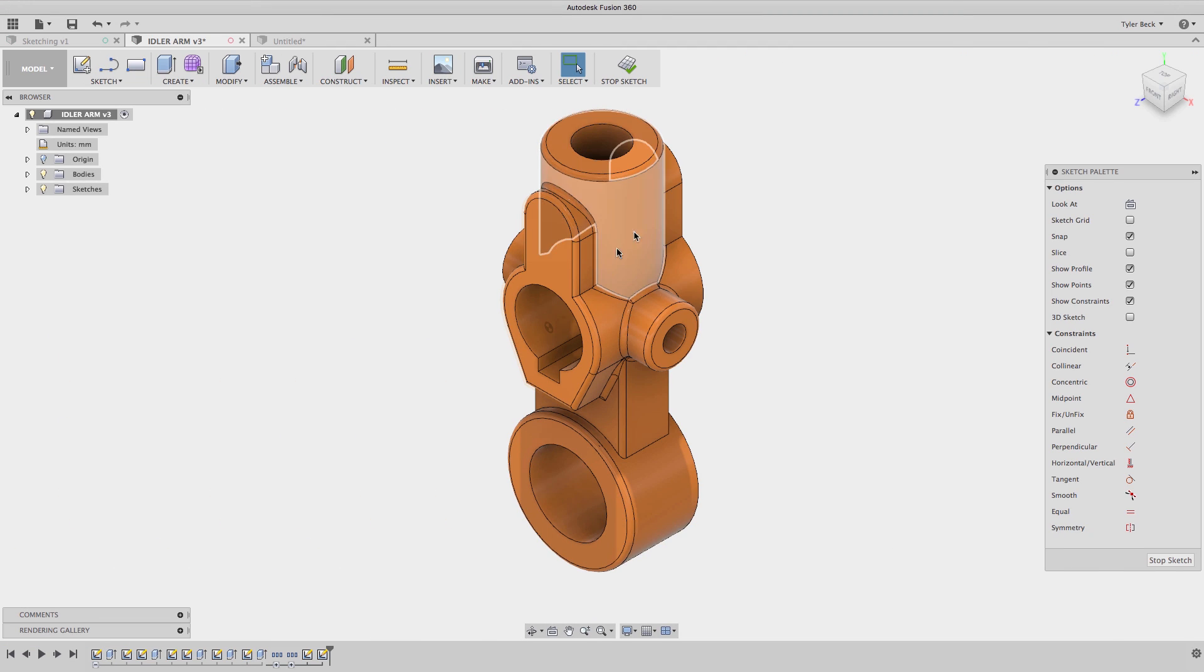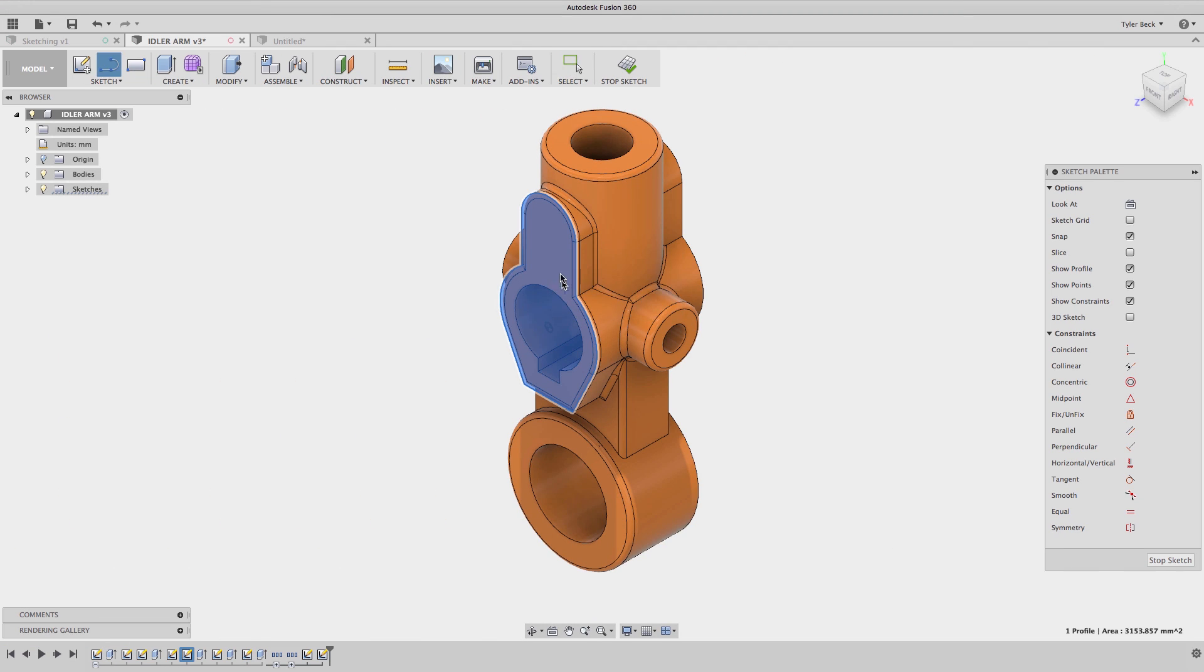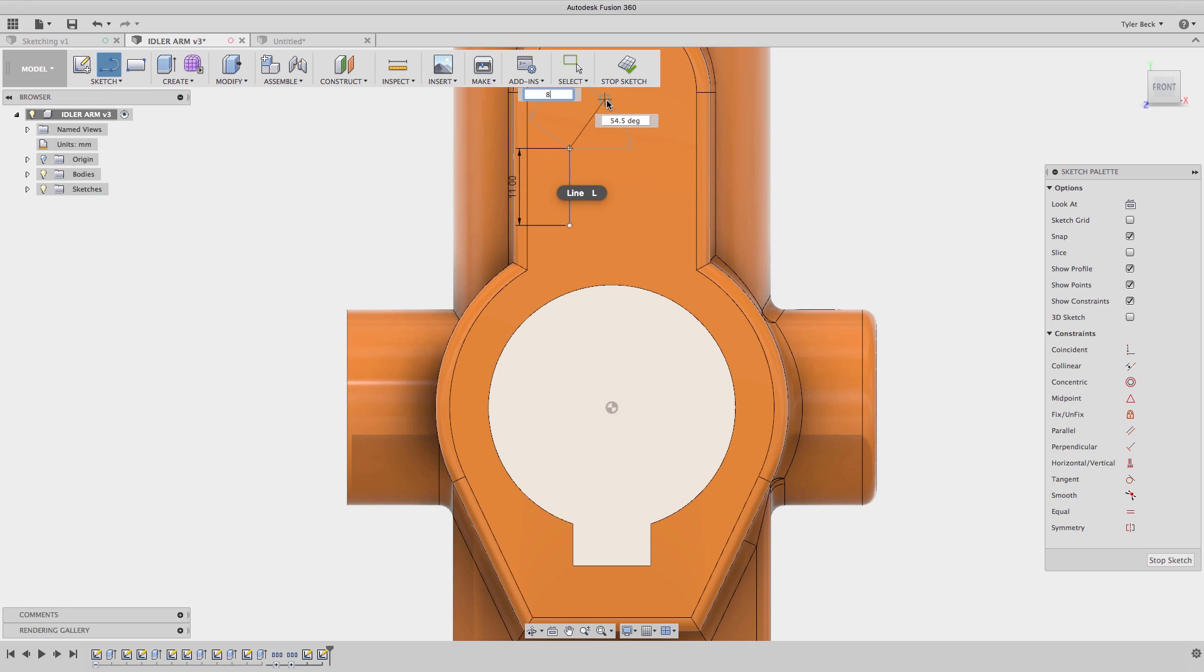Placing dimensions as you go, as I start a sketch. You can type in 8.5 and then I hit tab and do 55 degrees.